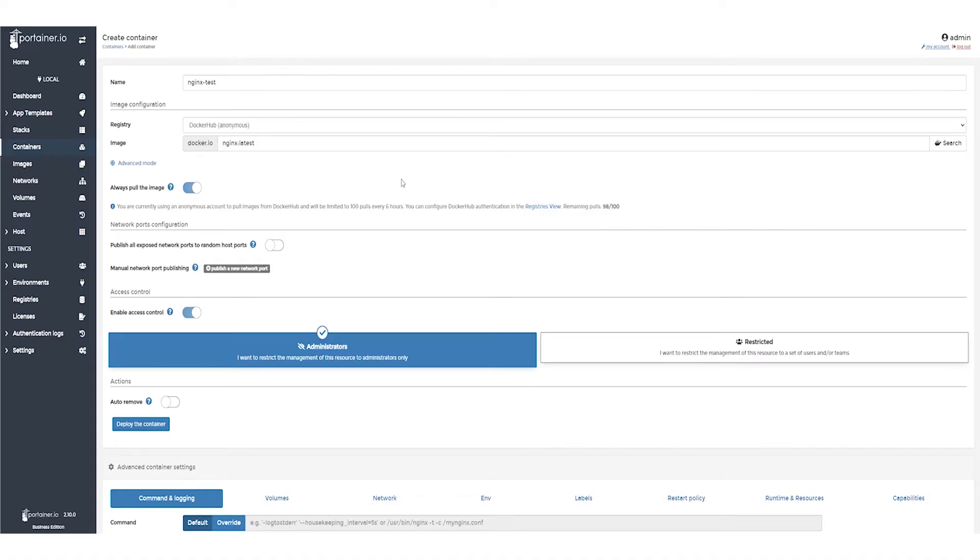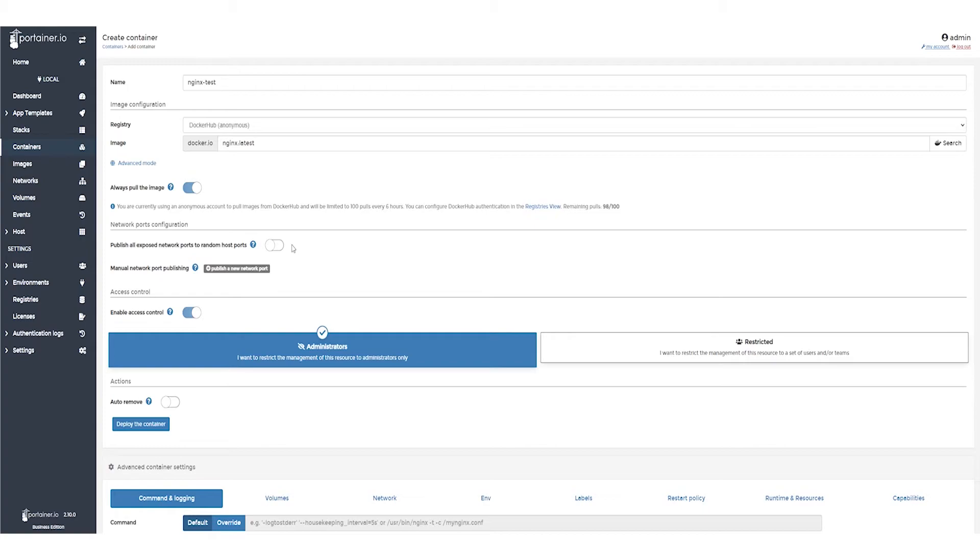We want to be able to access NGINX from our web browser, so we need to publish a port. You can choose to have Portainer assign a random port for you with this option. But for this demo, I'm going to manually choose one.